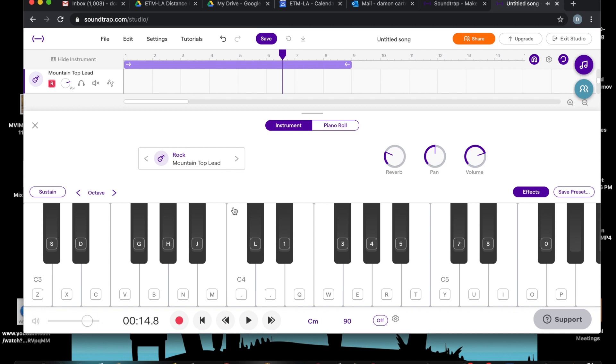Again, you can use this keyboard as your pretend guitar. But before I record a part, let's hear how it sounds with the track.